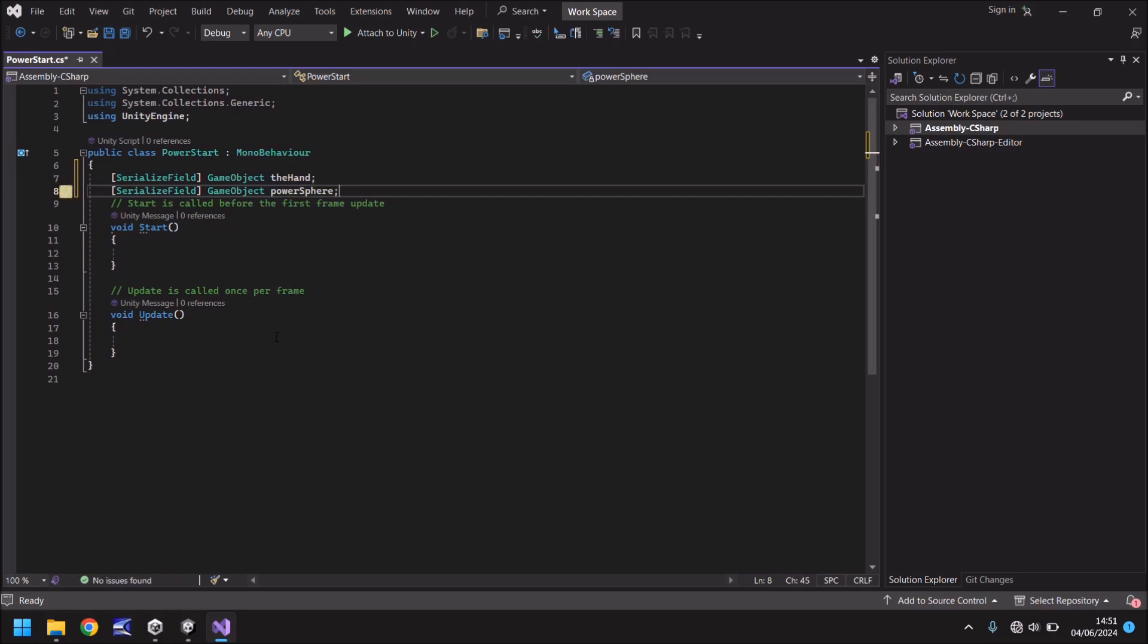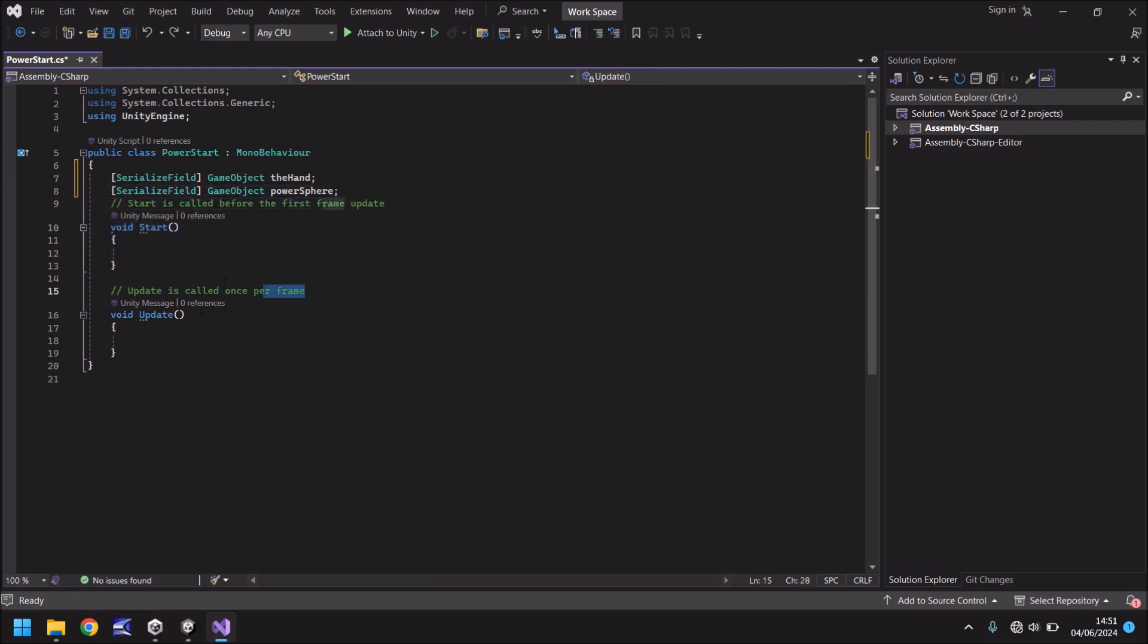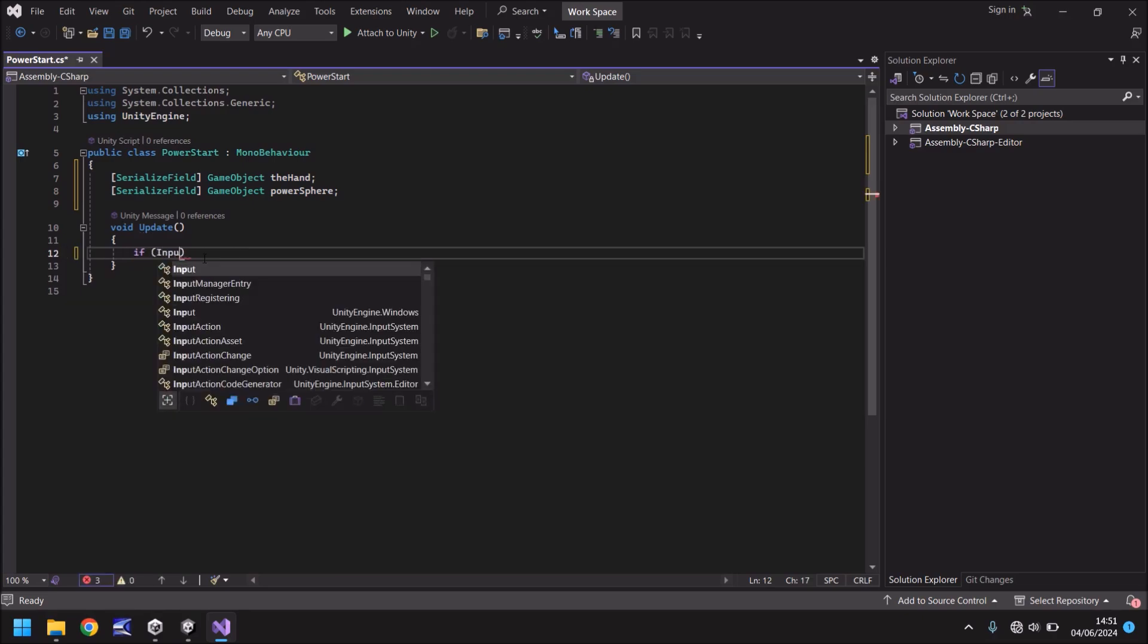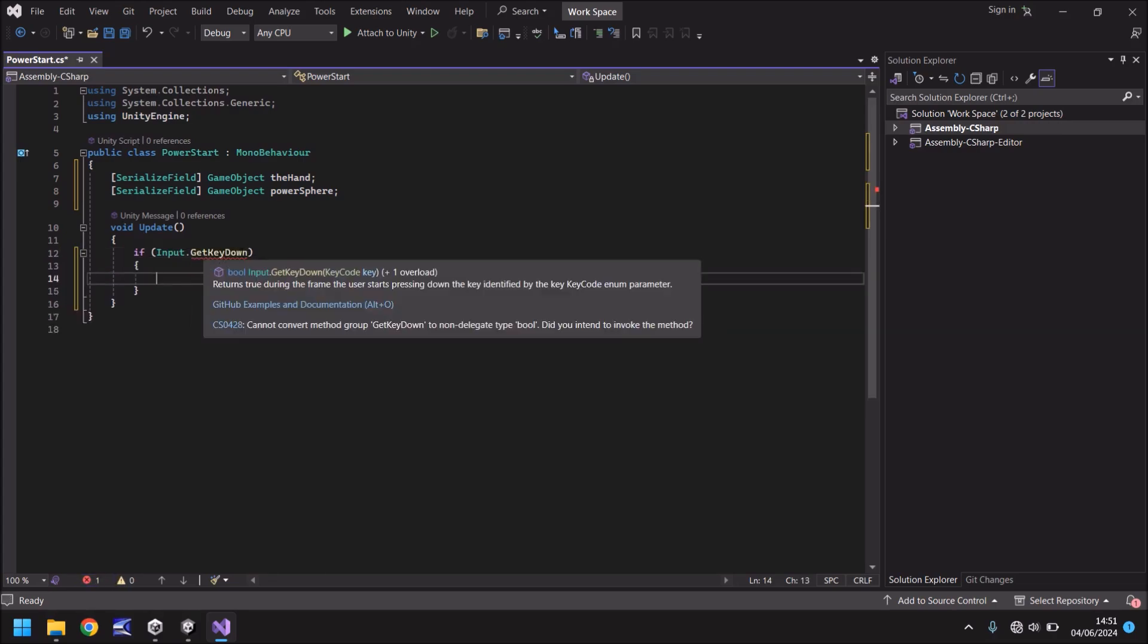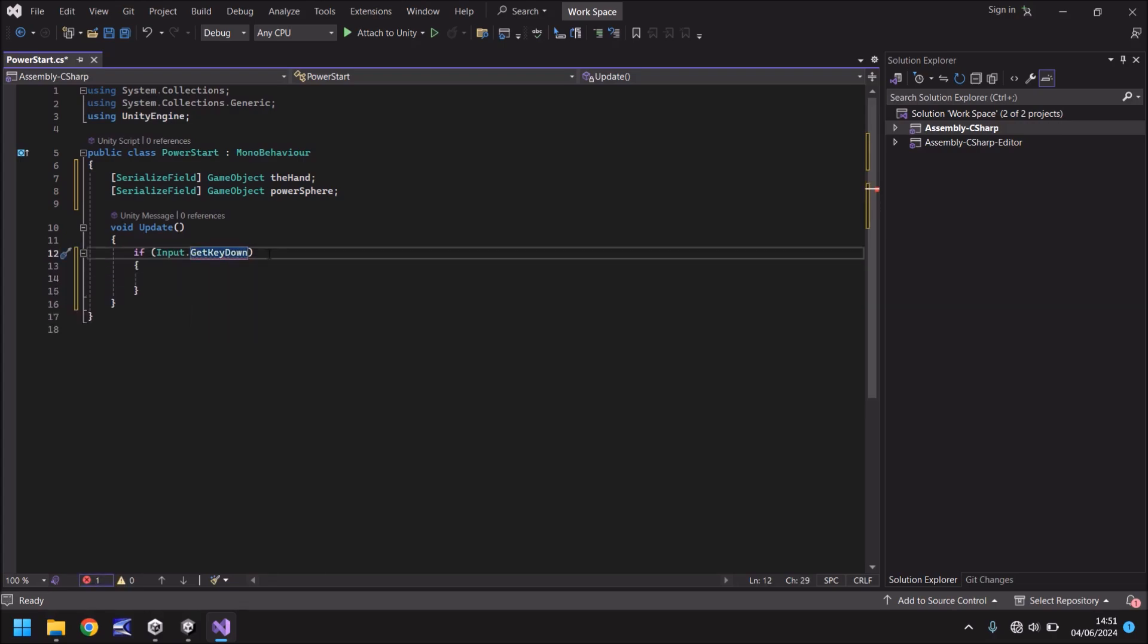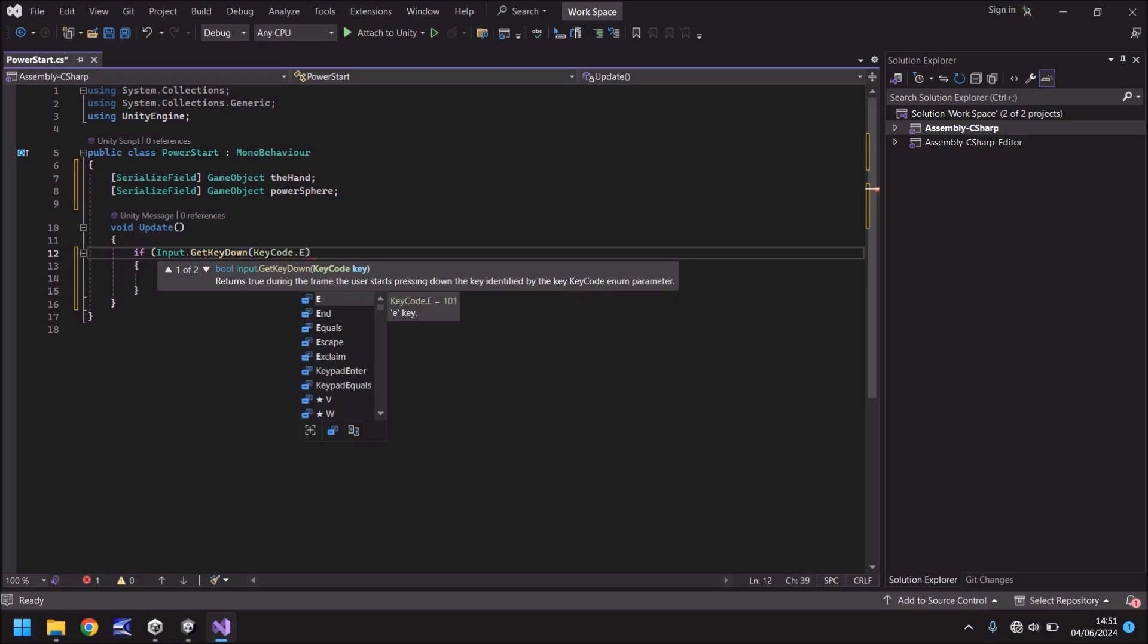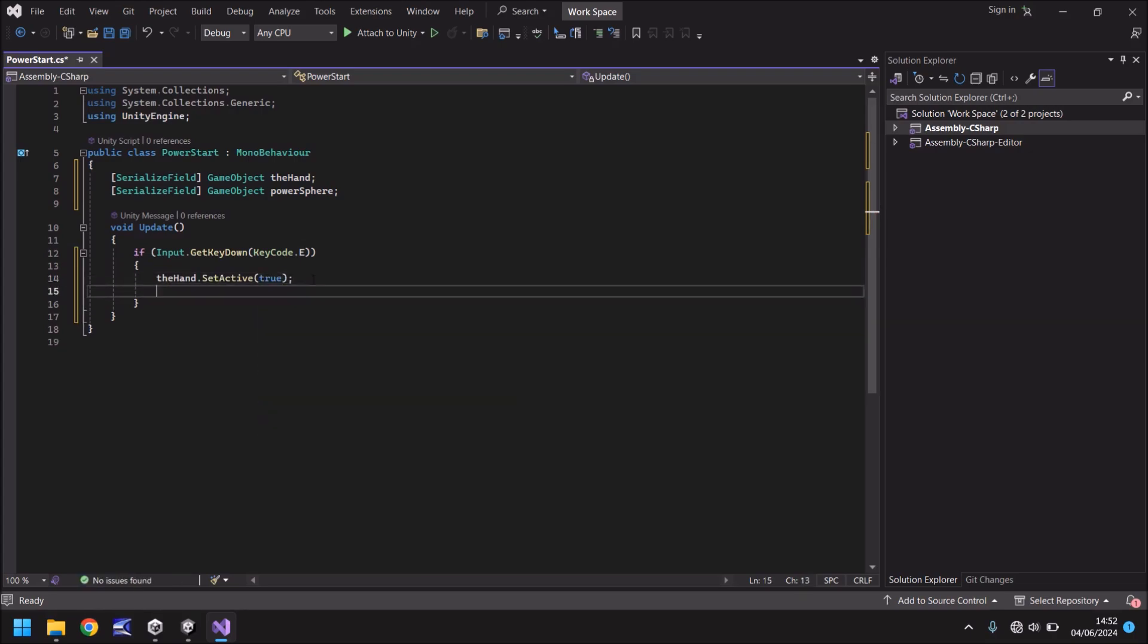What we want to do is whenever we have our E key held down, we want to be able to have our sphere on screen and doing something, moving things around. We can get rid of void start. We don't need it and the annotations. We just need void update. So in void update, we need to check if we're pressing the E key. If, and in brackets, input dot get key down, and that should be in brackets, key code dot E. Then close bracket and open curly bracket. We've got our if statements open. We just need to put the hand dot set active and in brackets, true. And then same again for power sphere. Power sphere dot set active, true.